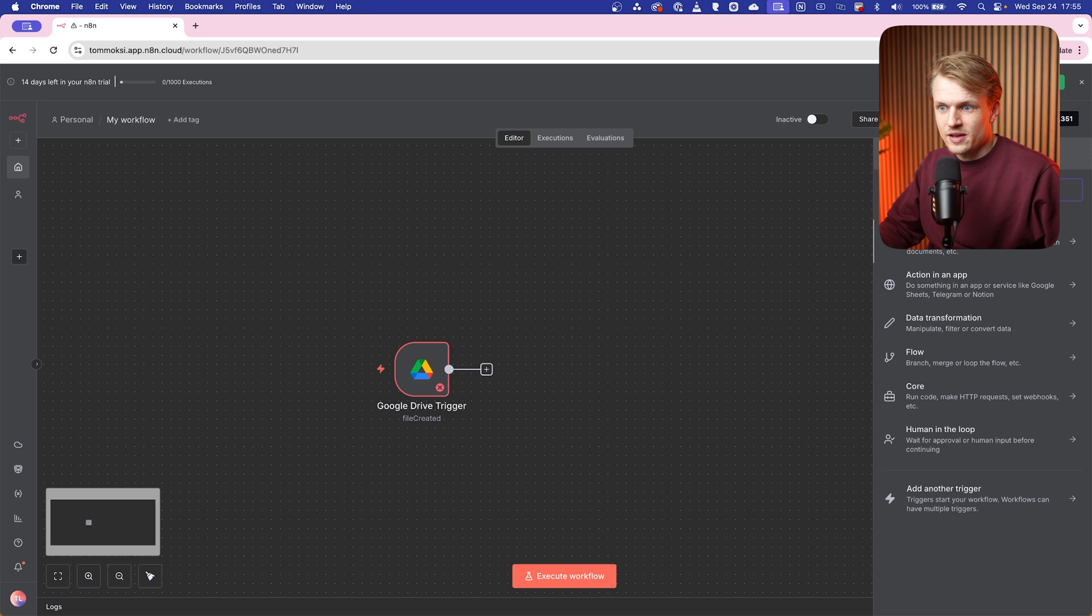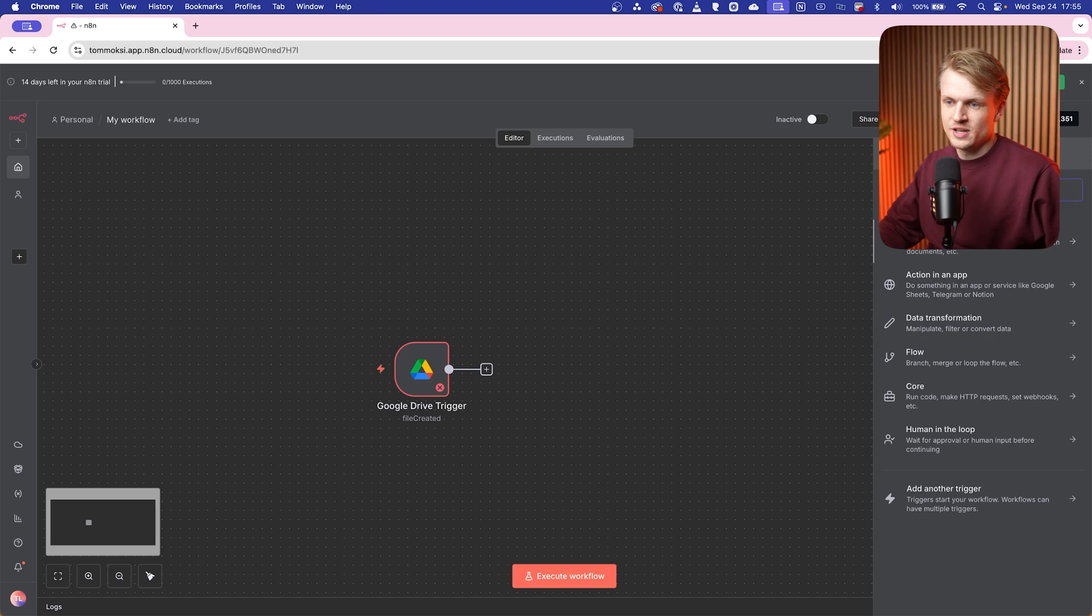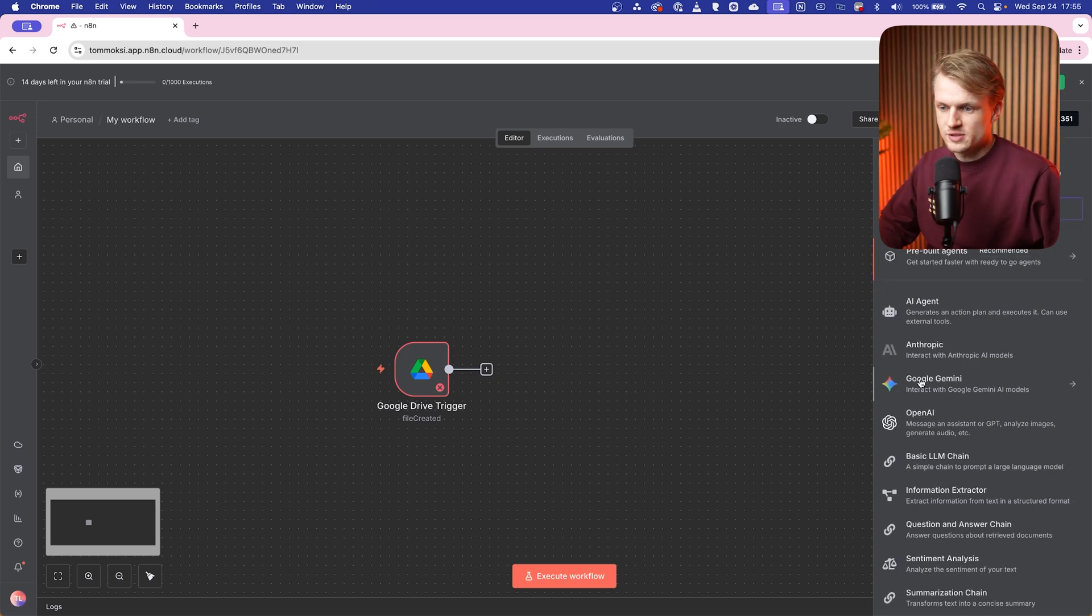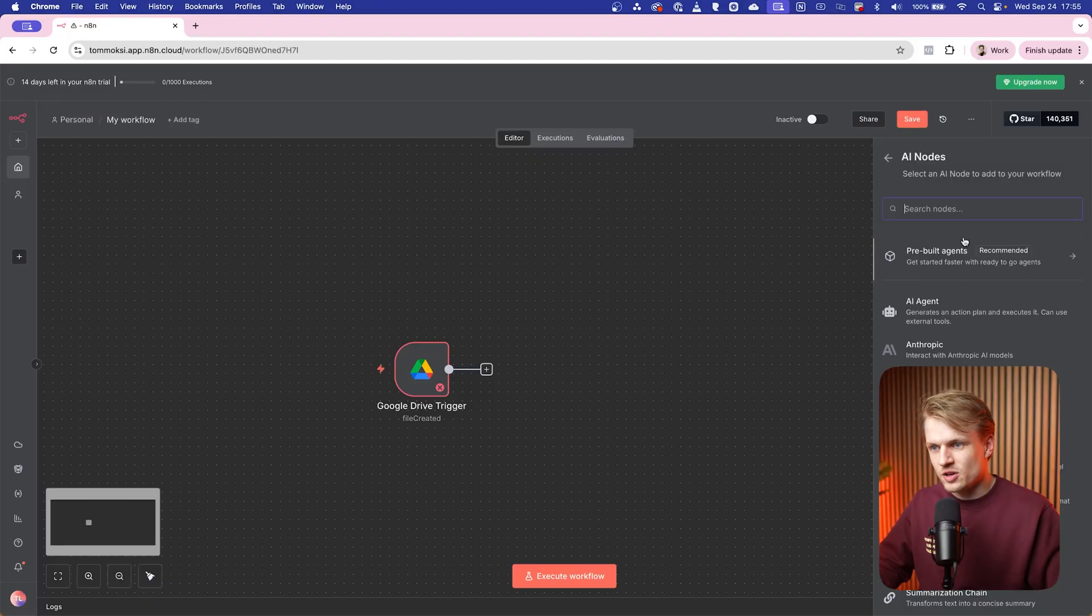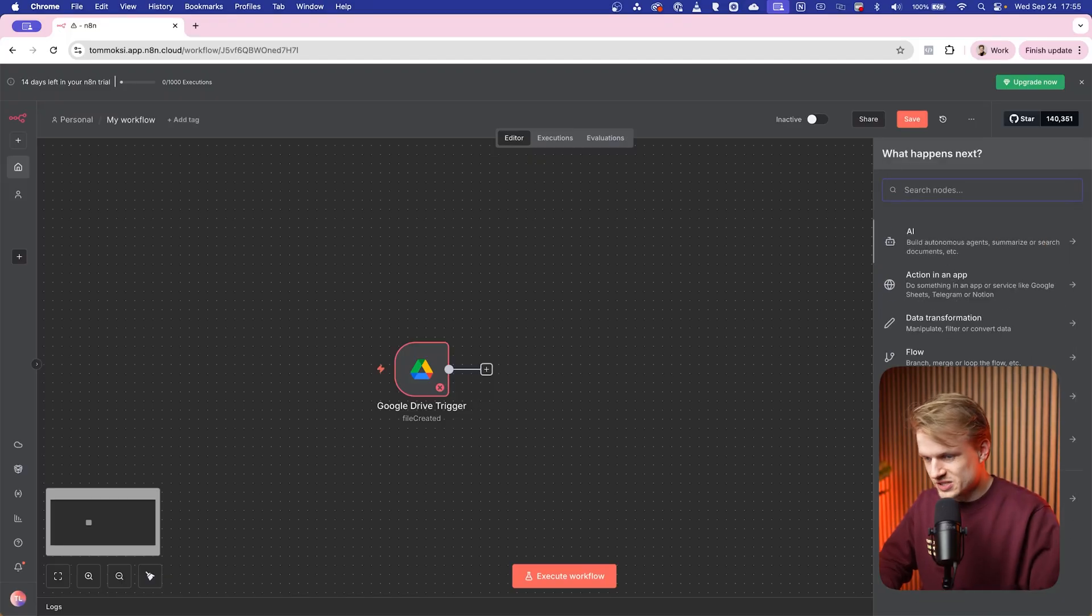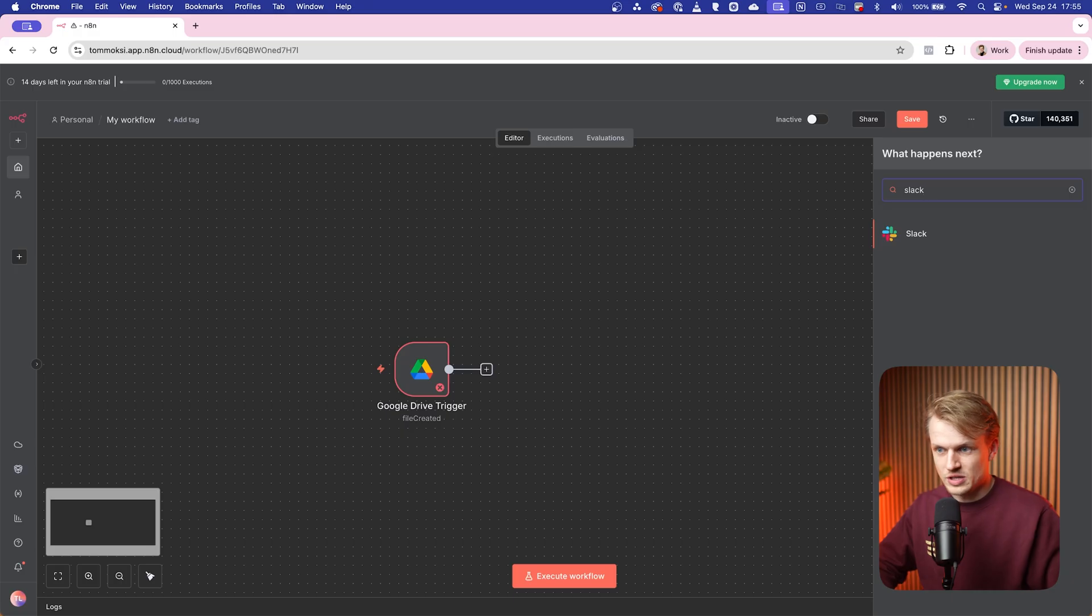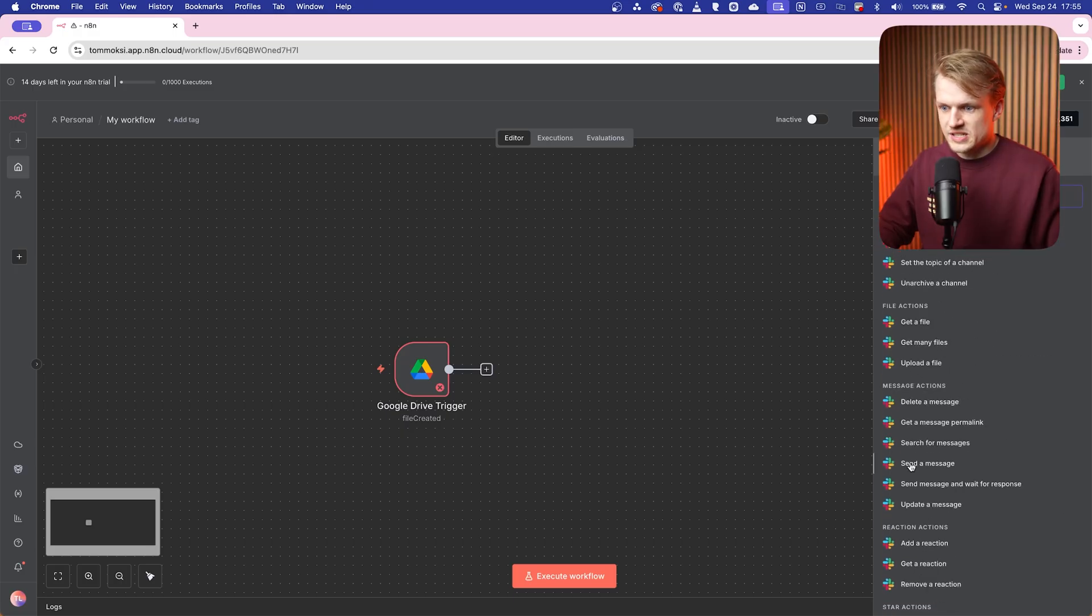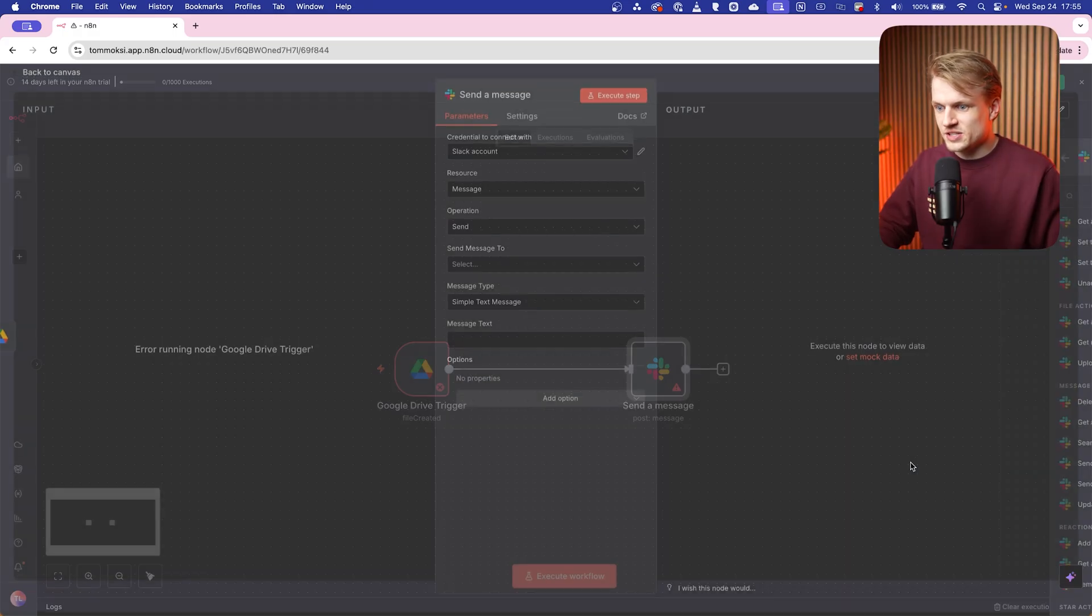Now that we created our Google Drive trigger, we can do multiple things. So we can either drag this to the right and then create a new AI automation. And this is really cool because, for example, you can do an interaction with Google Gemini, and then we can analyze the video first, make a transcript of it. You can even make a base edit out of it. But for now I'm gonna keep it simple. I'm just gonna go back and I'm gonna show you the Slack model.